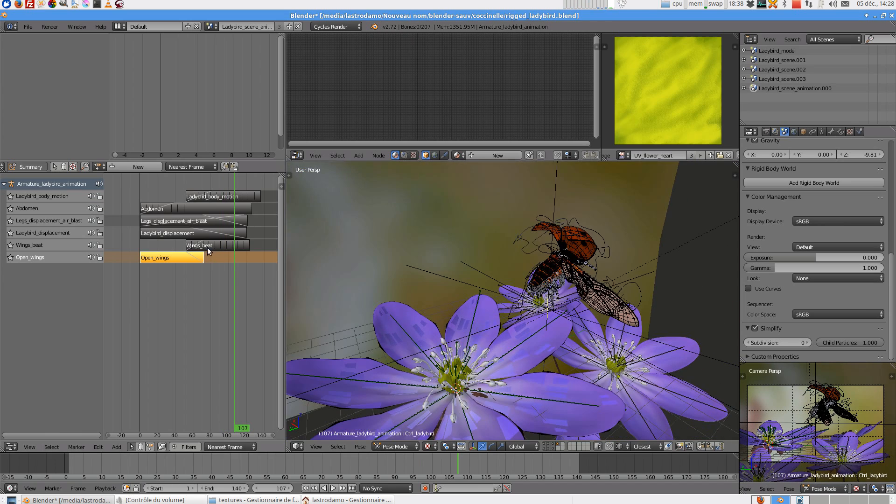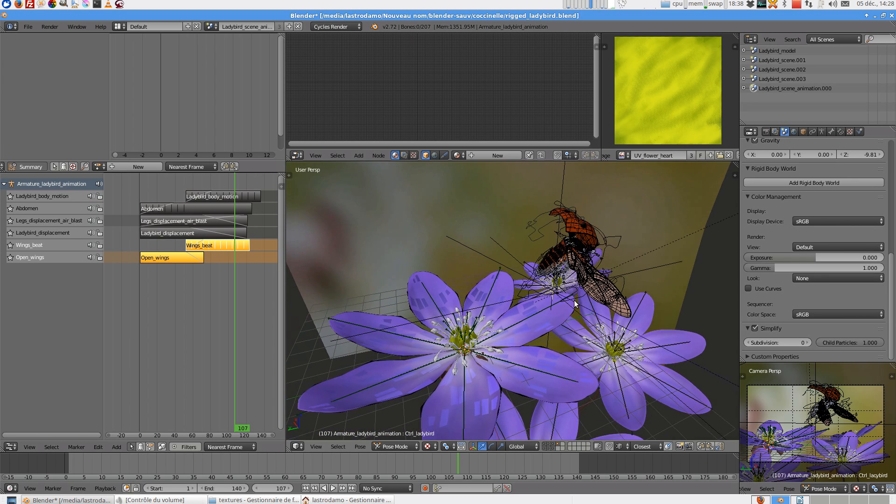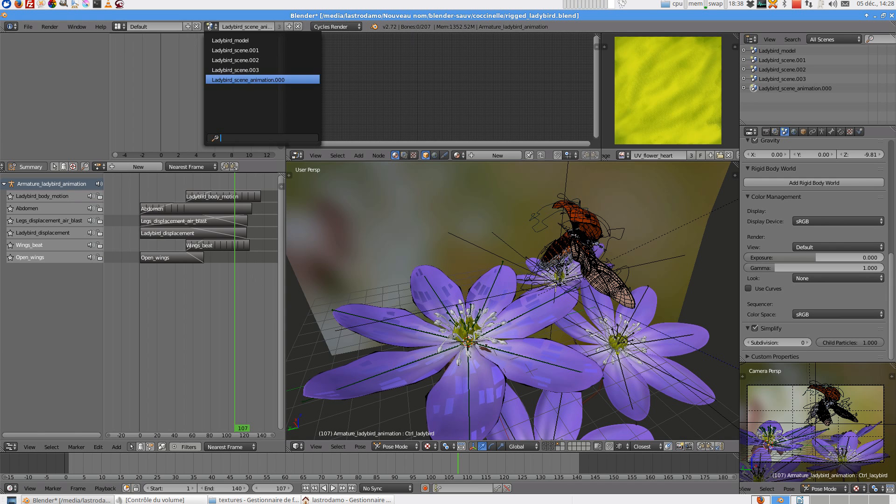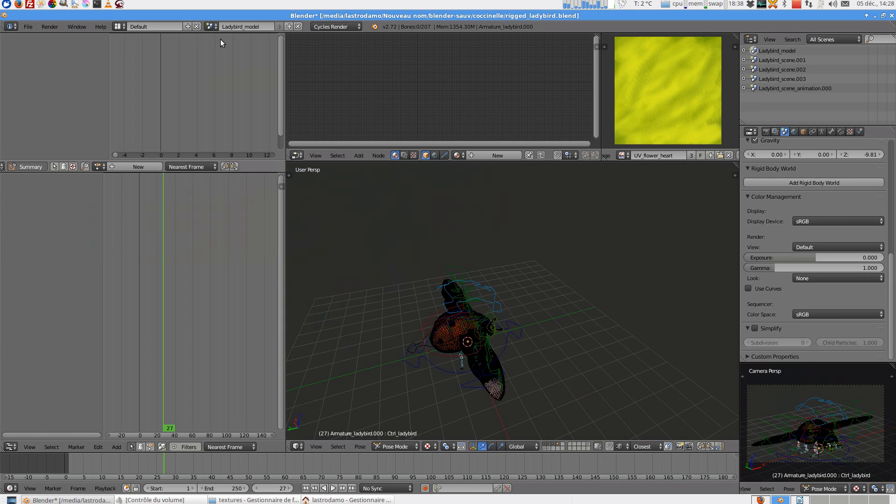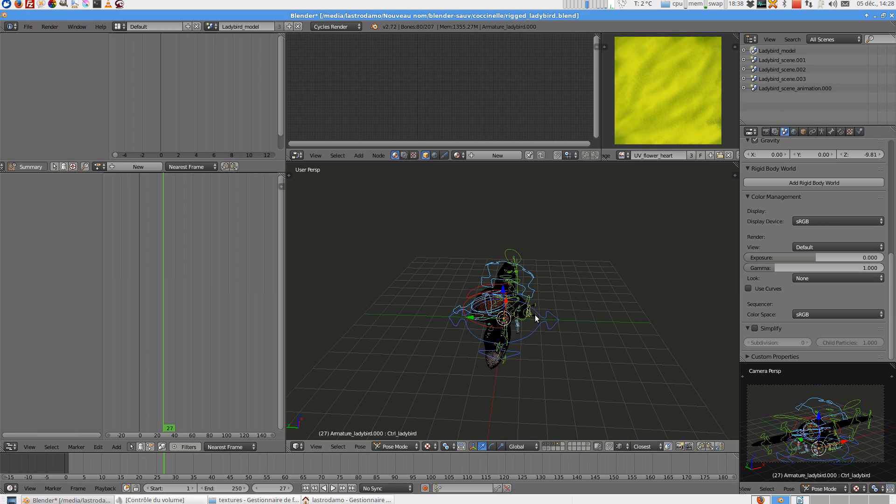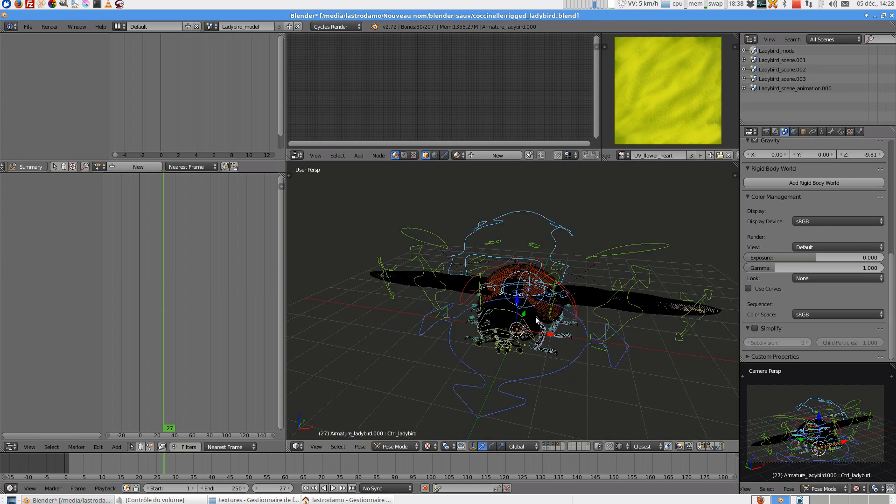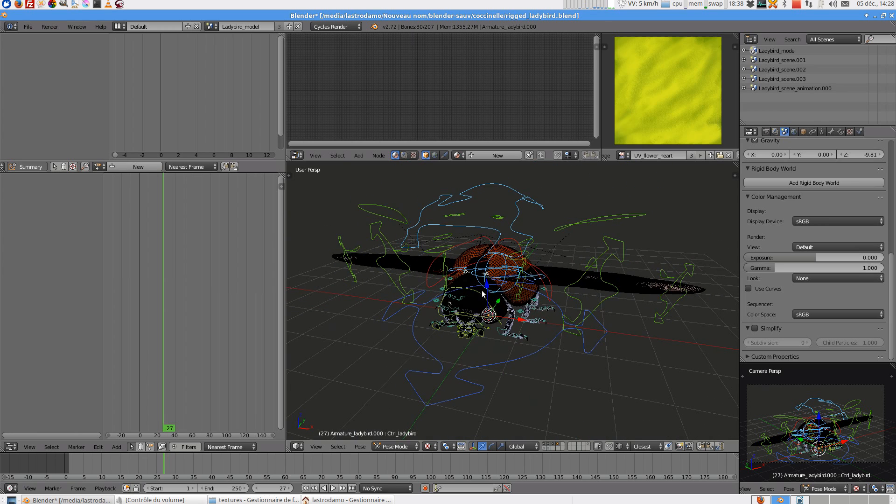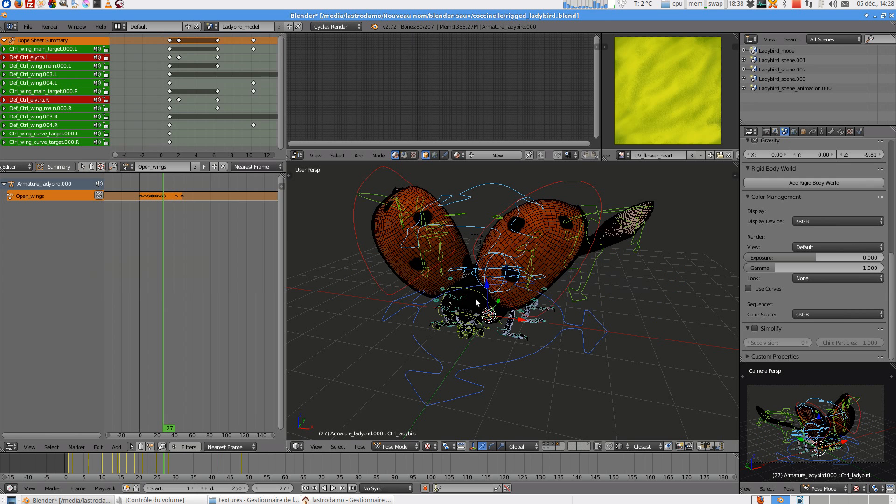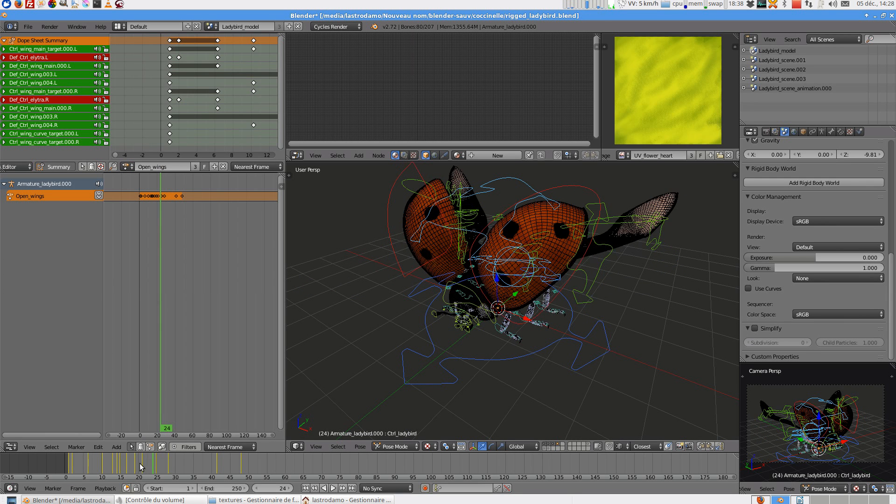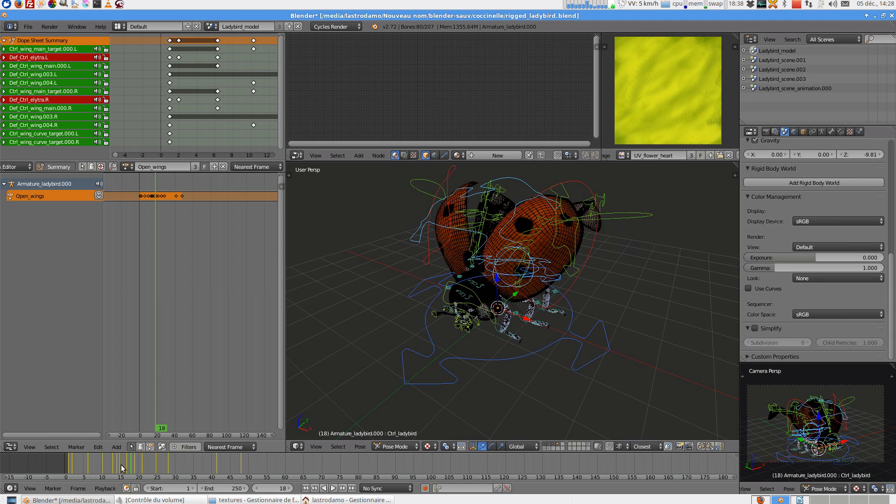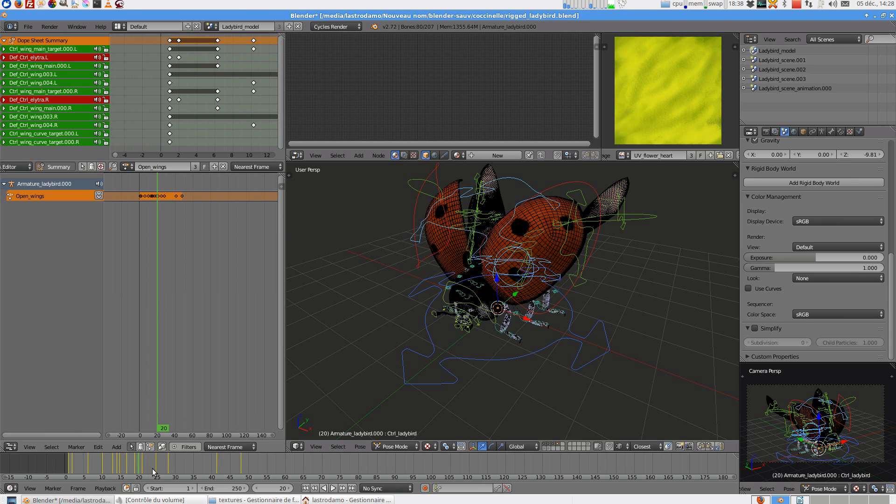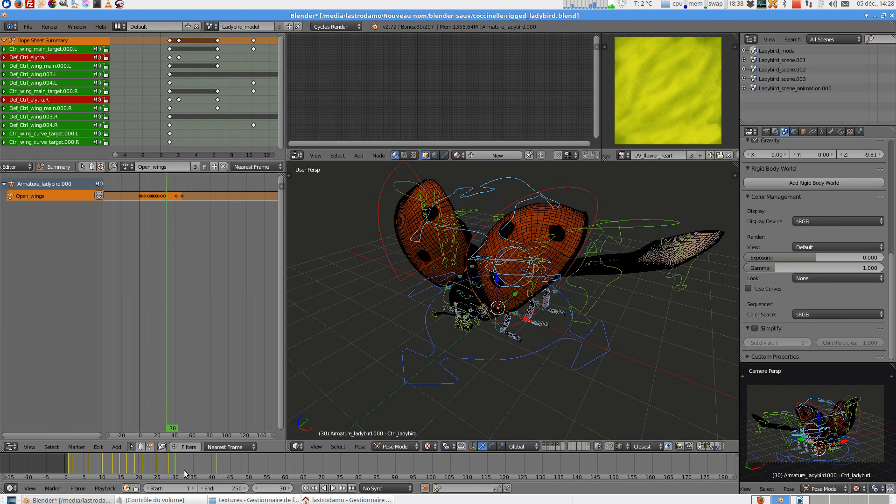These two actions can be used on the first scene. So if you choose the Ladybird model, this is the base. You can select Open Wings. So you have the animation of the open wings on this scene.